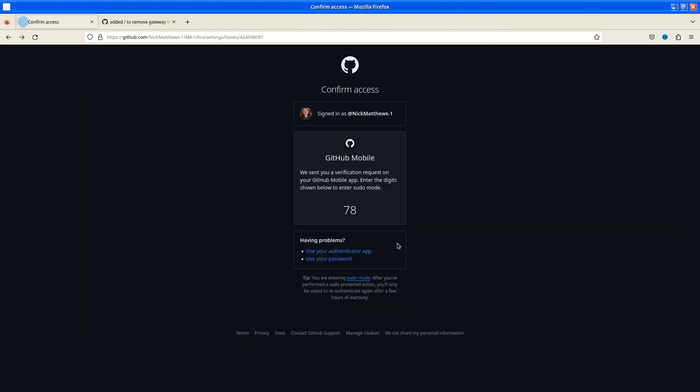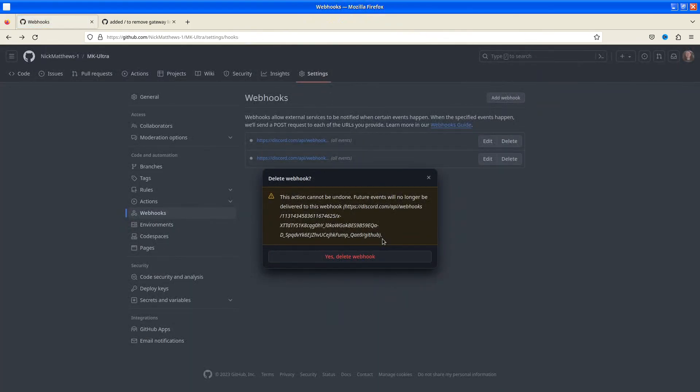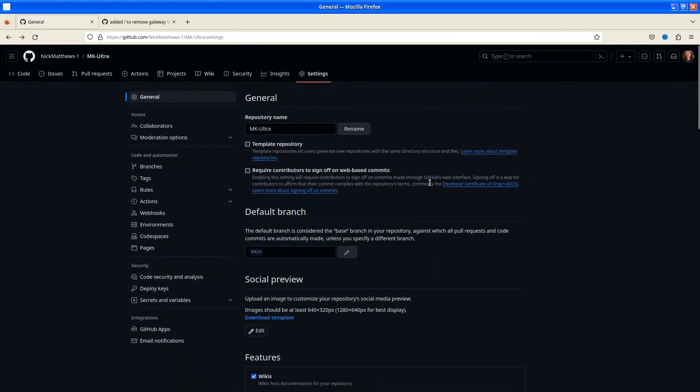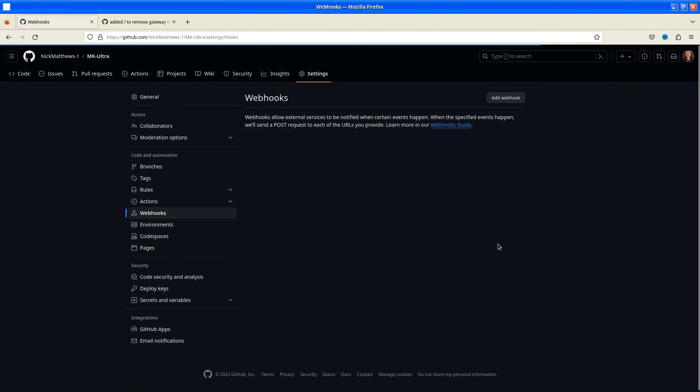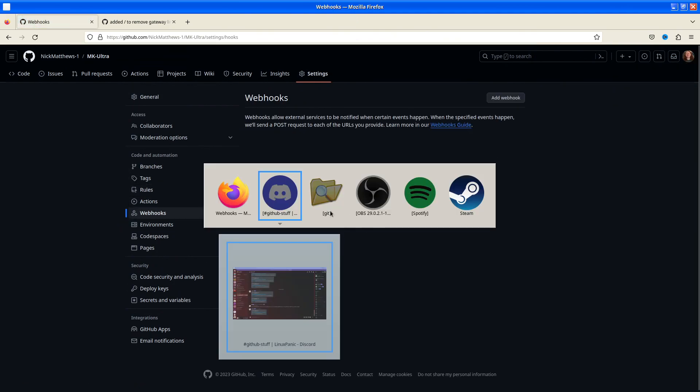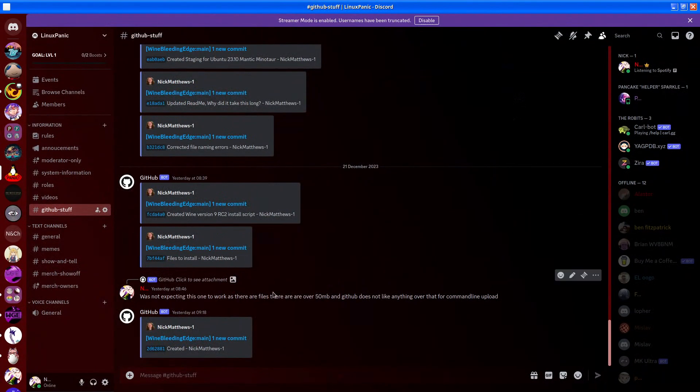We have no webhook here. Crush, webhooks. We have no webhooks here, so we want to open up the Discord.